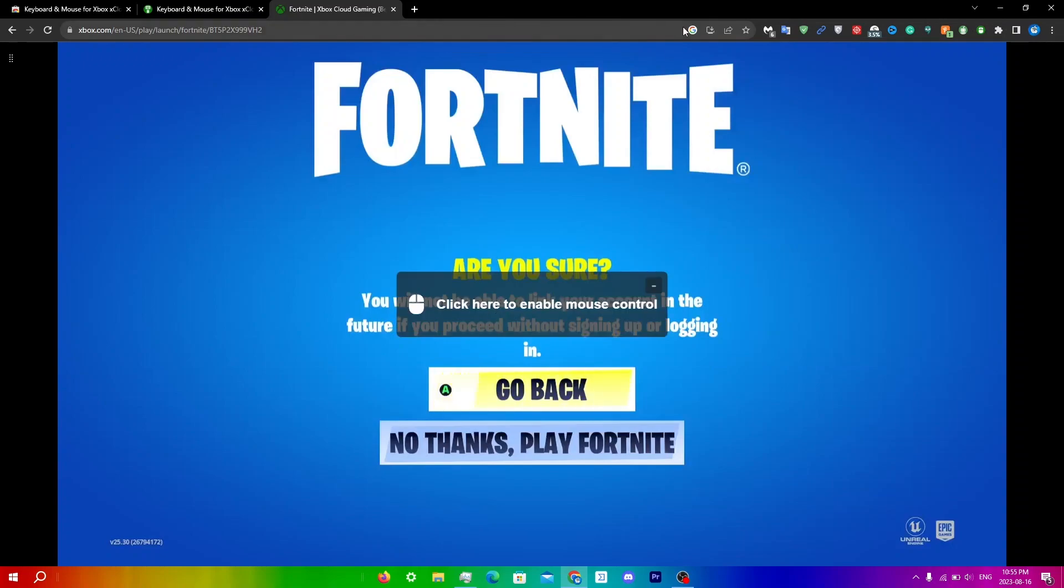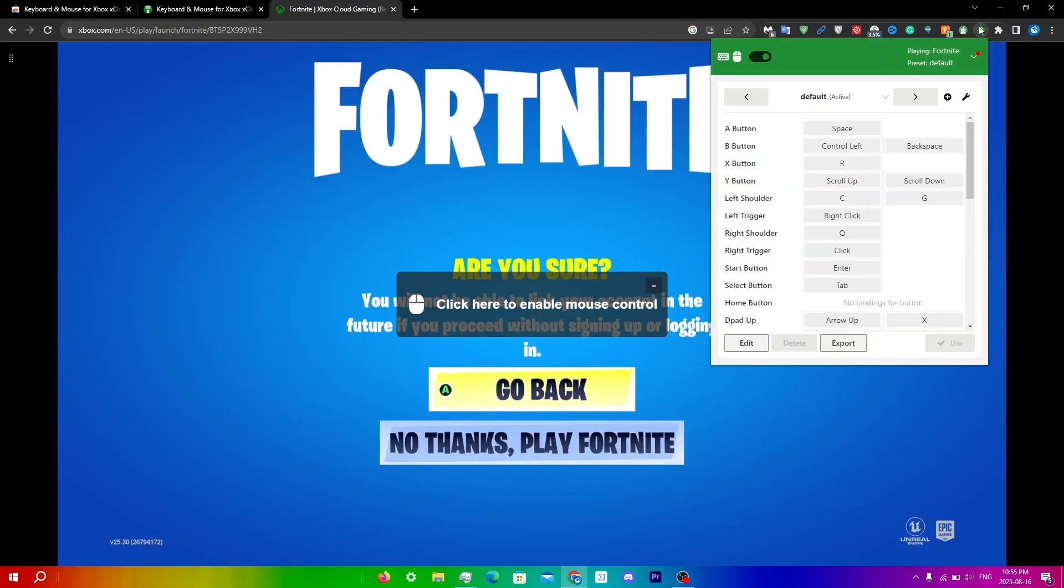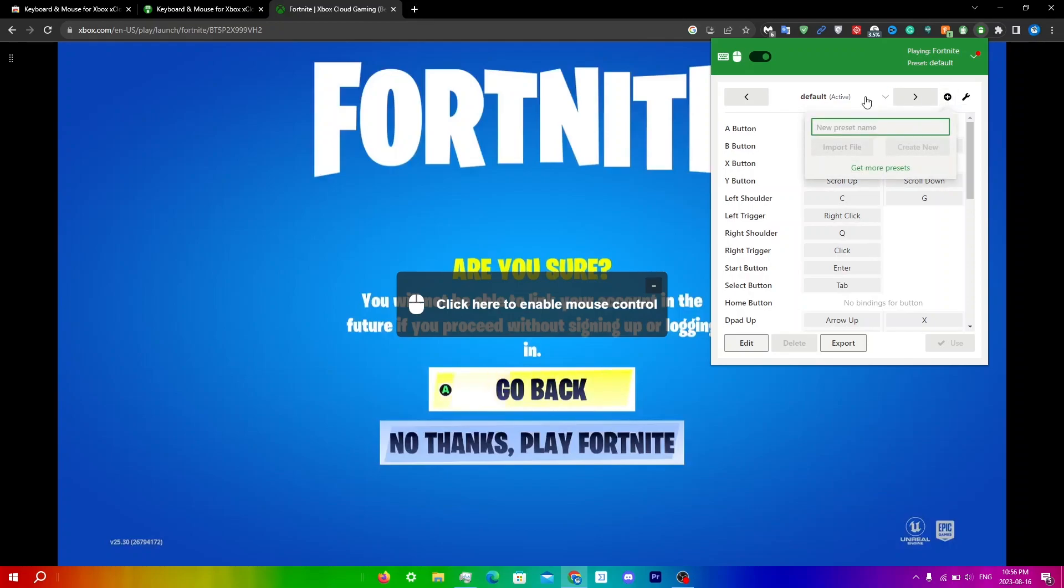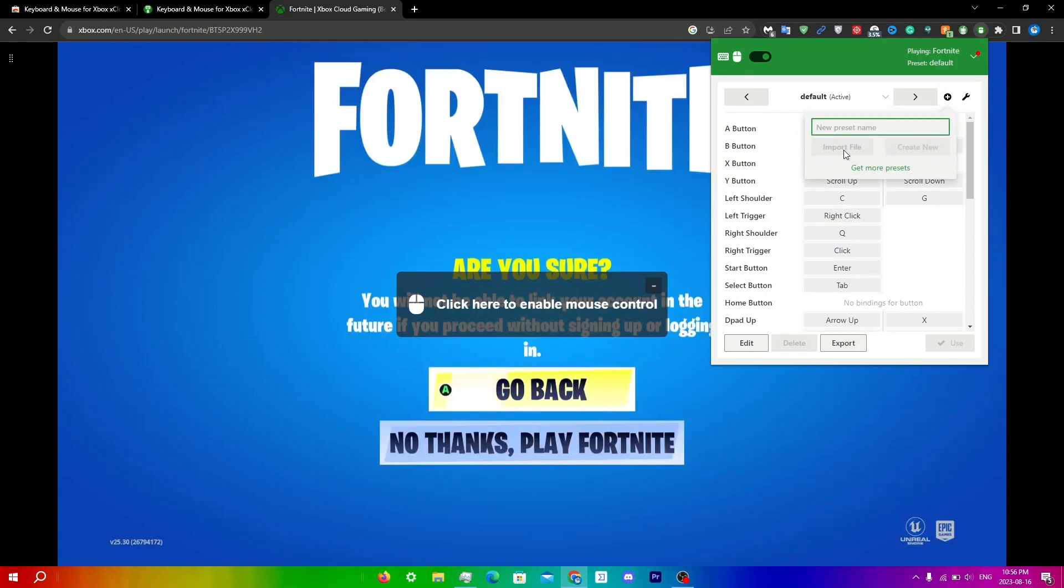If you just click exit here, another thing I do want to say is that you can see here it says default active. What you can do is you can have multiple presets here. If you guys want to add a preset, just click add new preset. When you guys do want to make a preset and when you guys change all of these binds, you can click export right over here, and then click this button here and then import the file that you put in.